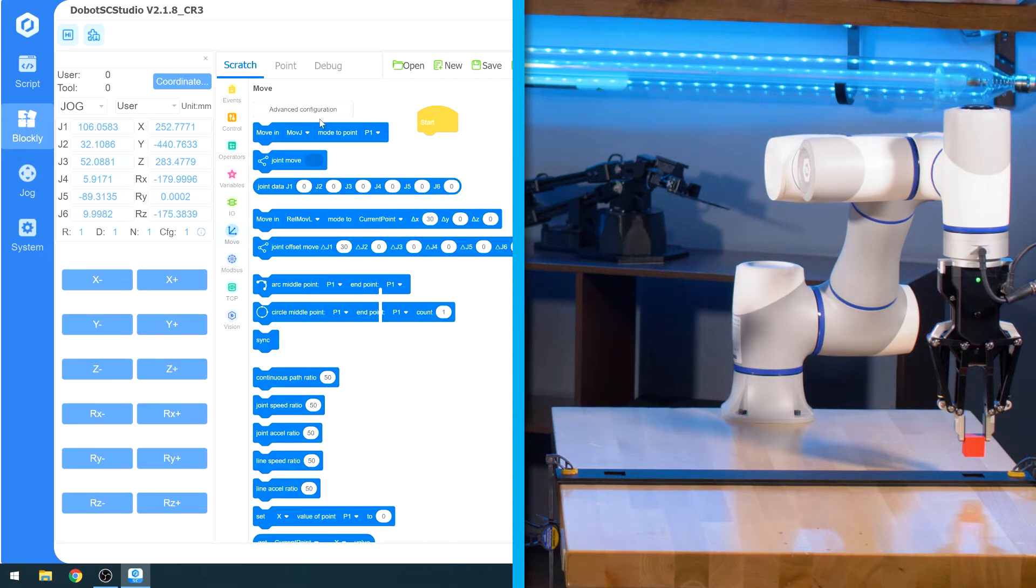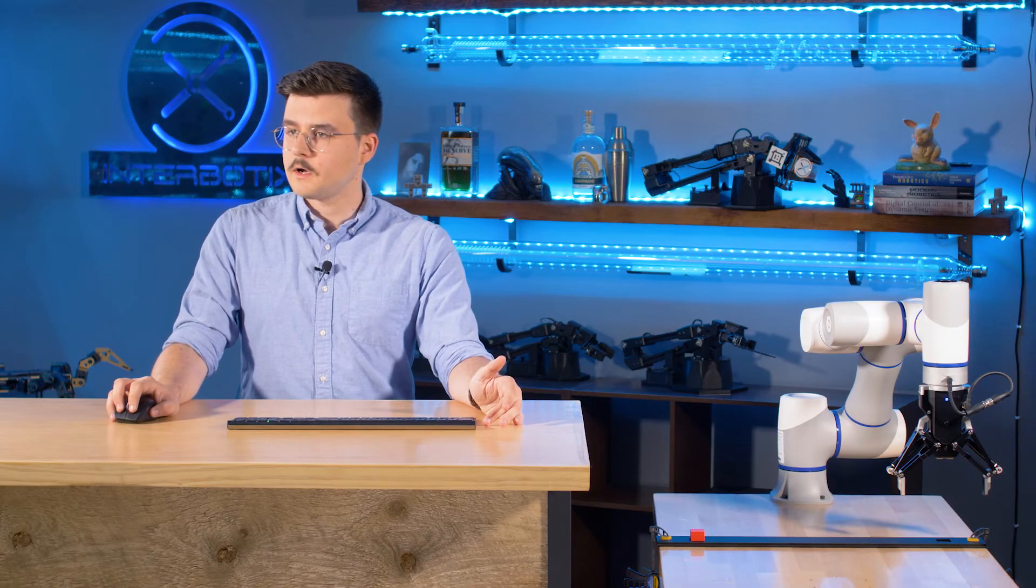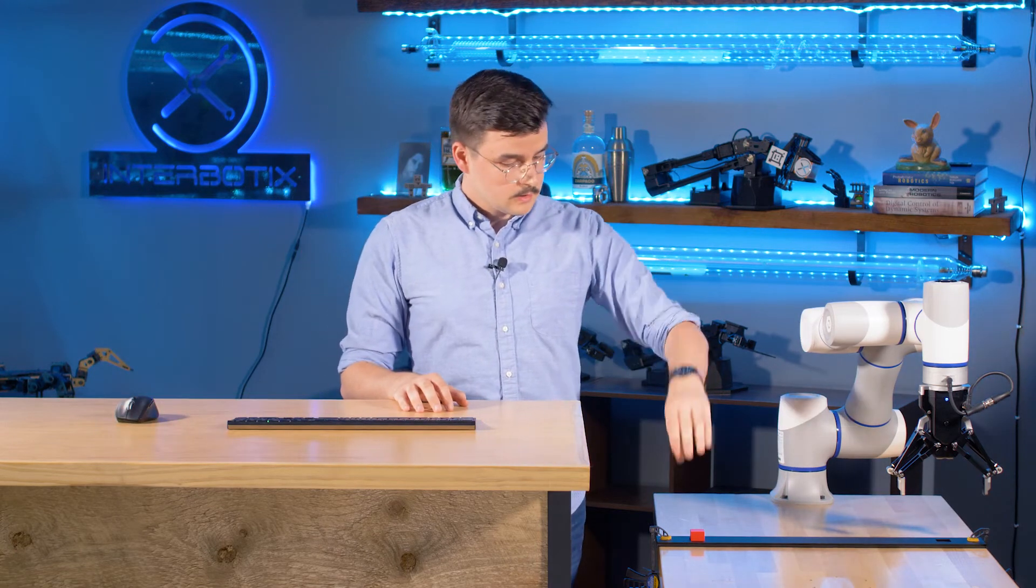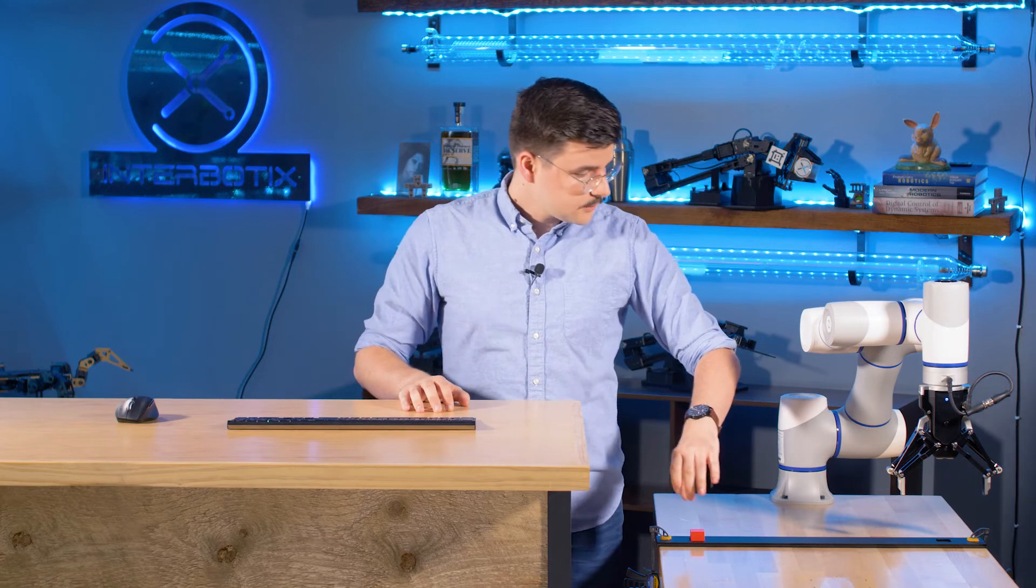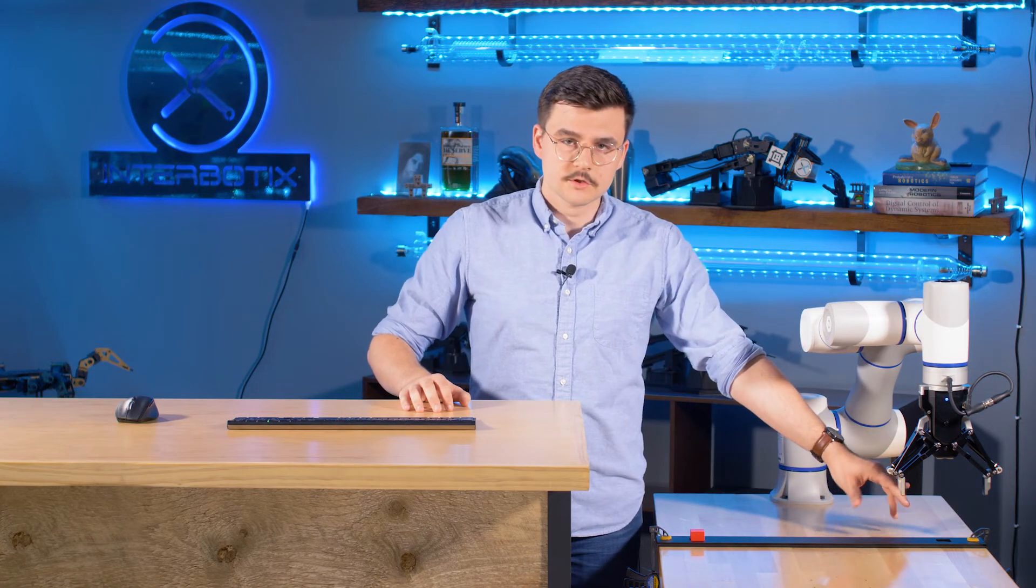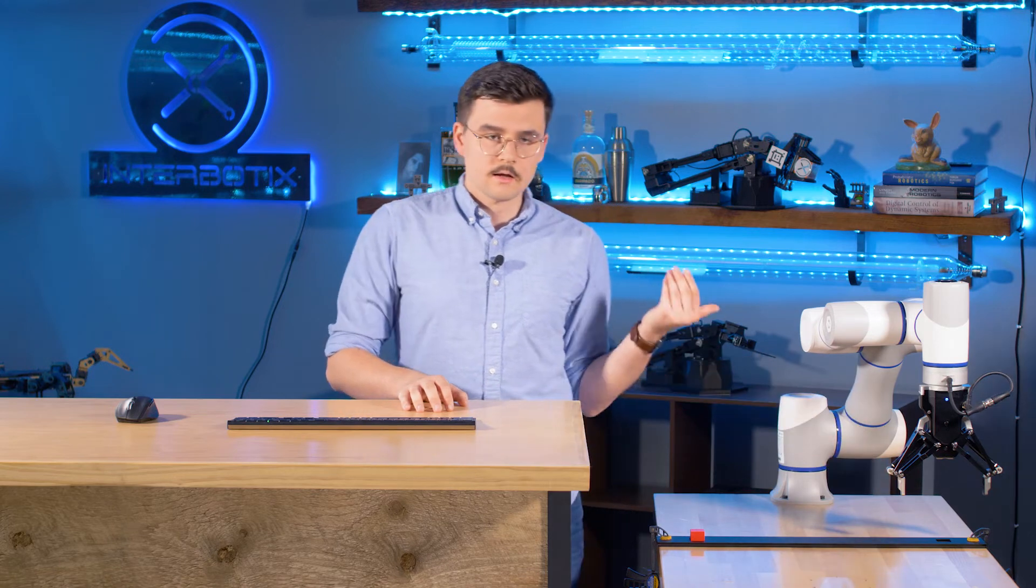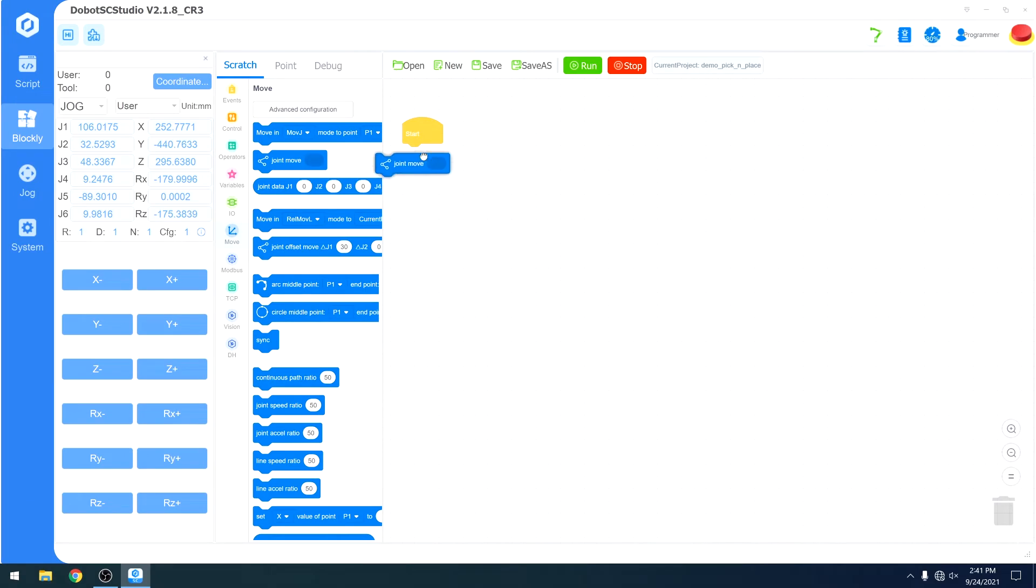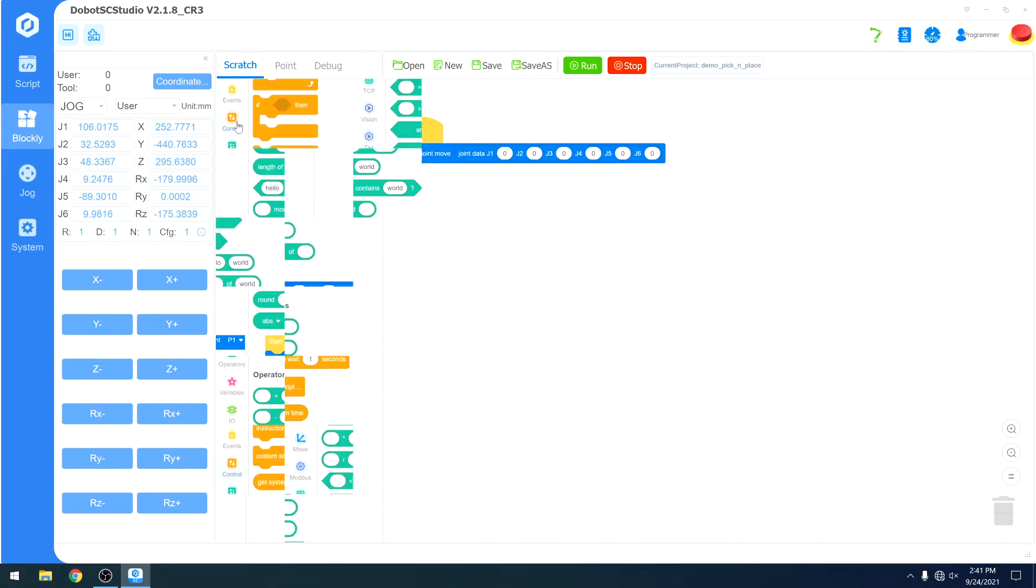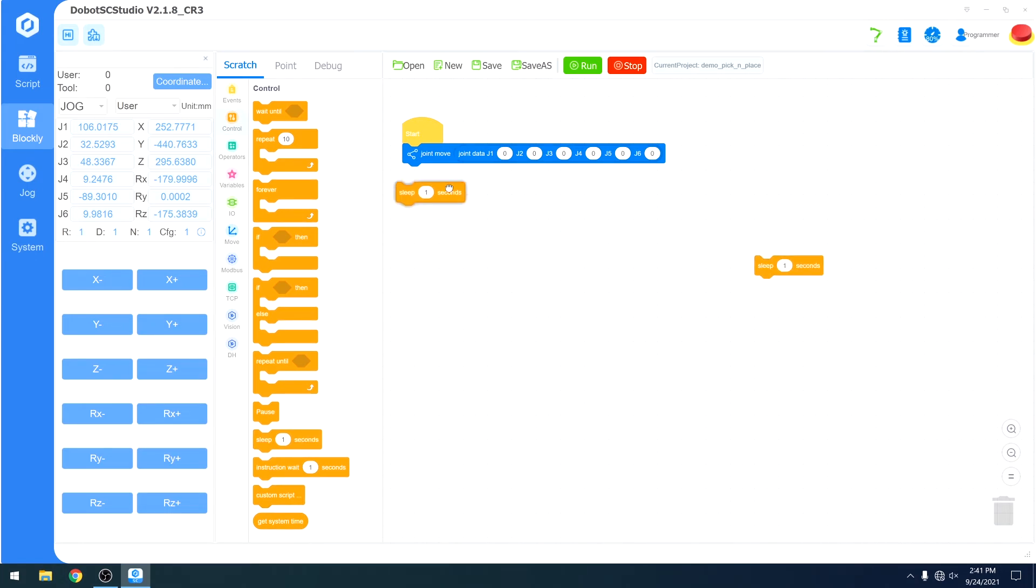Now we can build our program. Our goal is to have it go from home above the block, grab it, go back up, bring it across the table, go down into the fixture, open the gripper, move up just a little bit, and then come back to home. To go to home, we're going to do joint move to zero. You'll see me adding these sleep blocks. The reason I do this is because between each instruction that I send, I want to make sure that all movement stops and resets before it starts executing the next instruction.